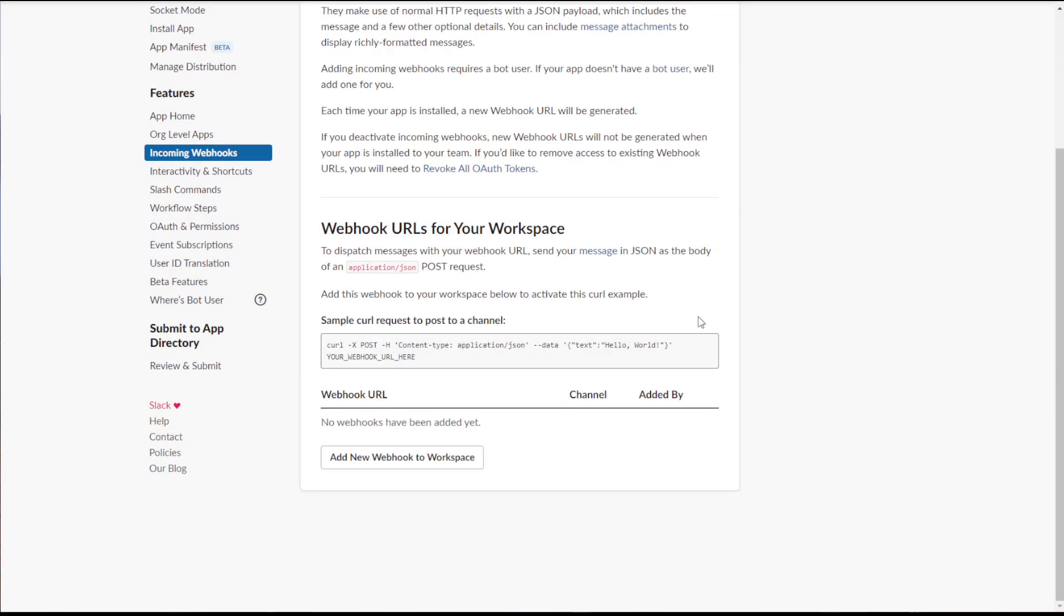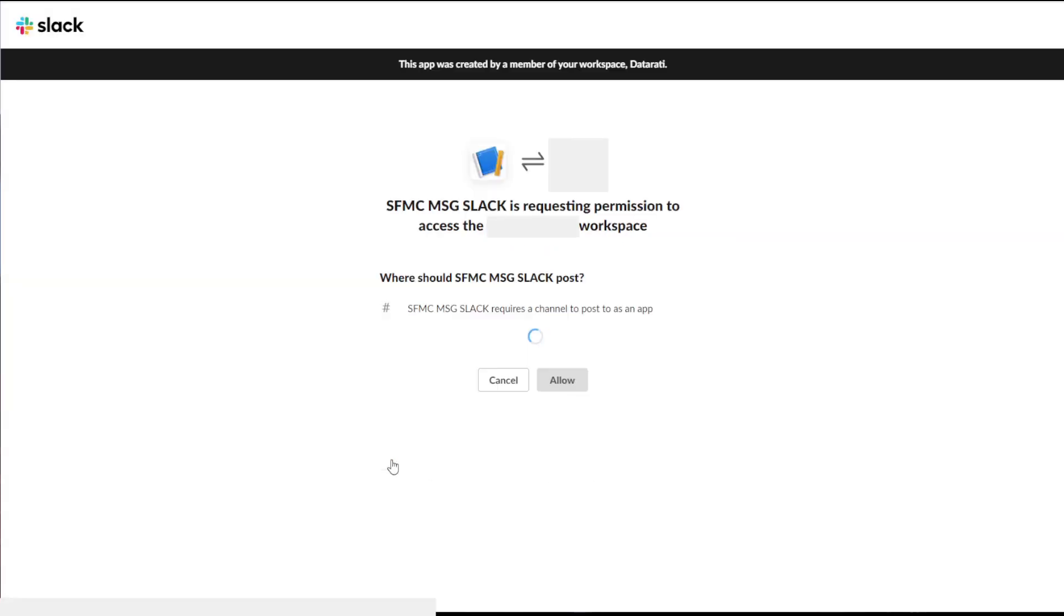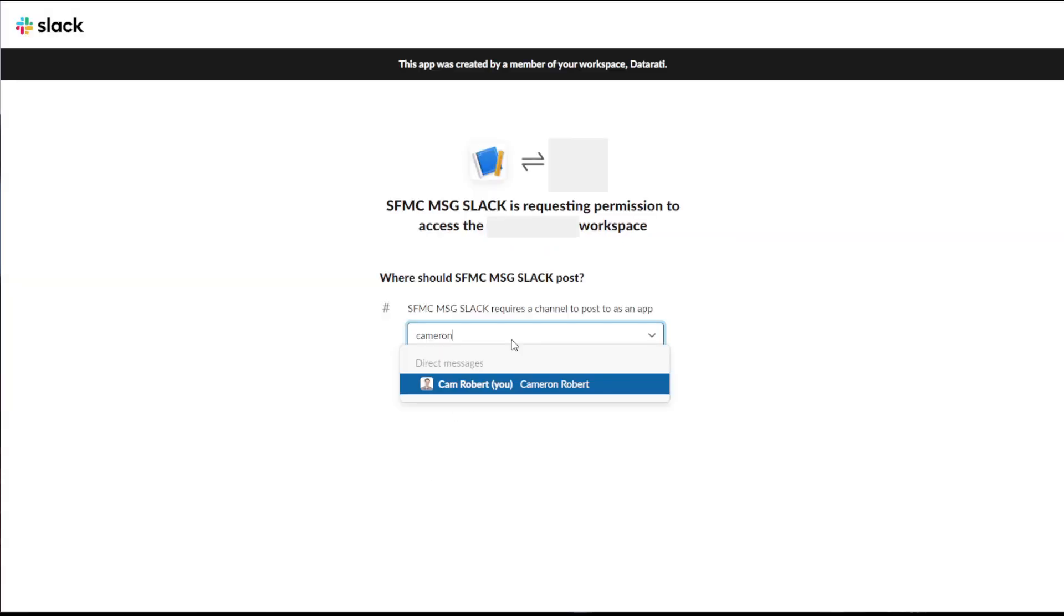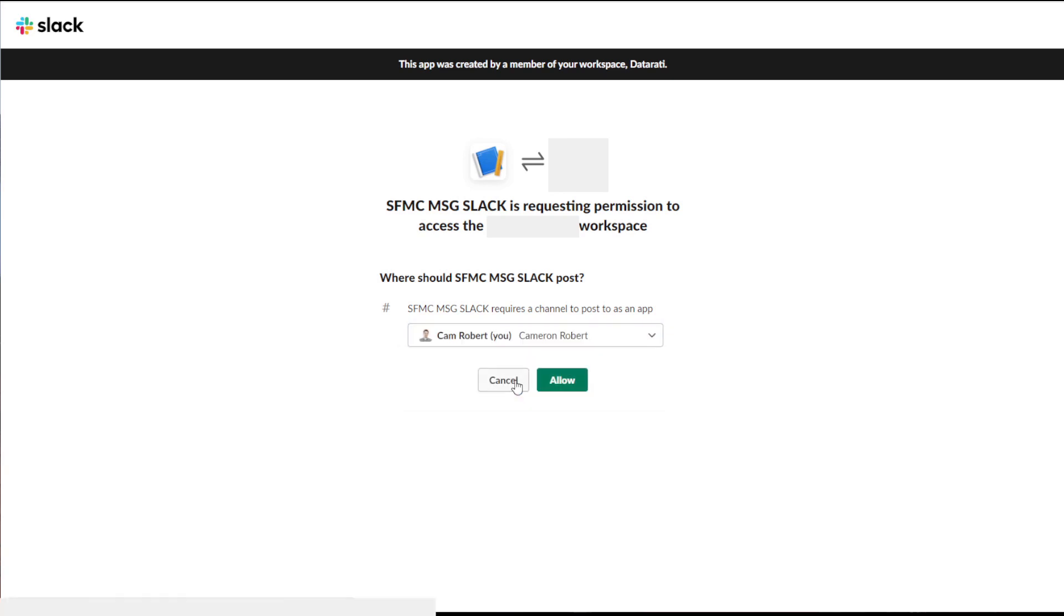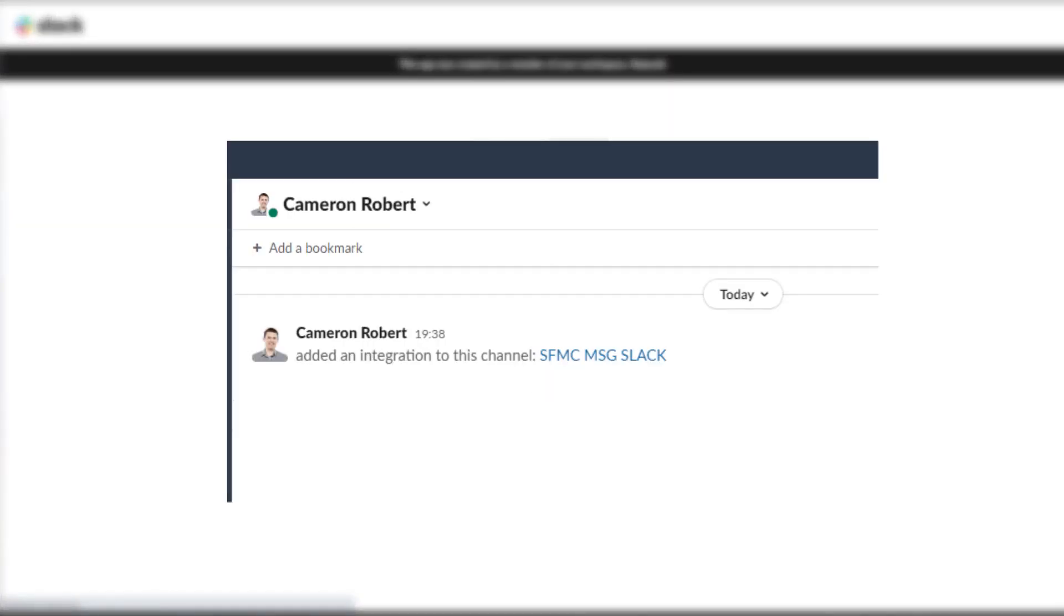Now that our webhooks are enabled, we need to choose a channel in our designated workspace to send a message to. For this example, I'll choose myself as the destination channel. However, you can choose any channel in your workspace. And once we press allow, we'll get a message saying that our Slack app has been integrated with this channel.